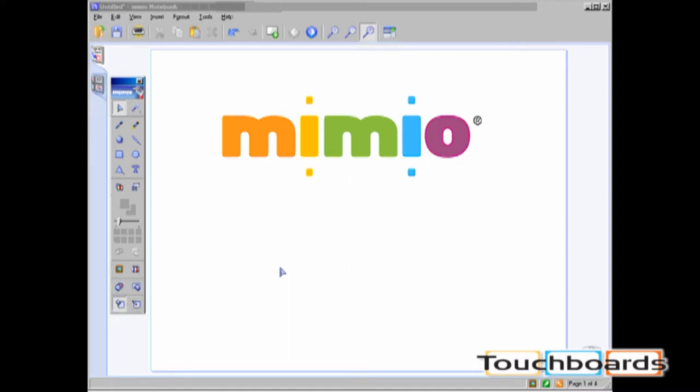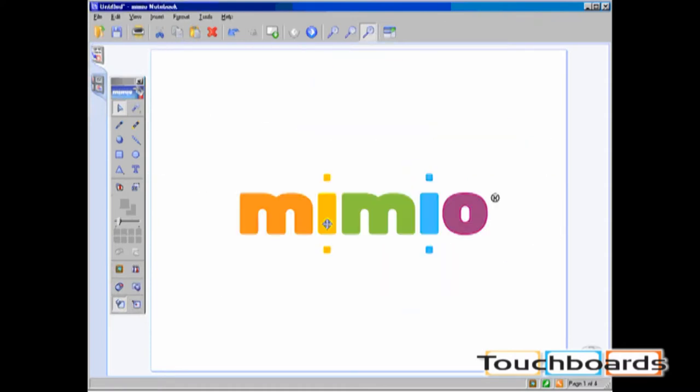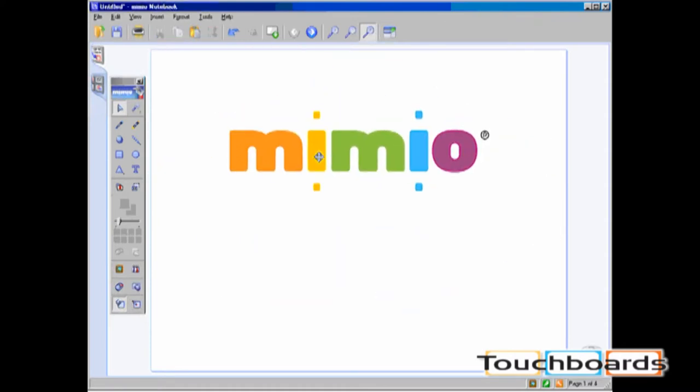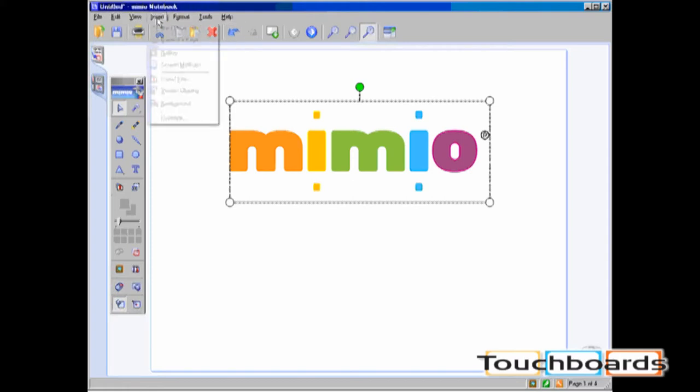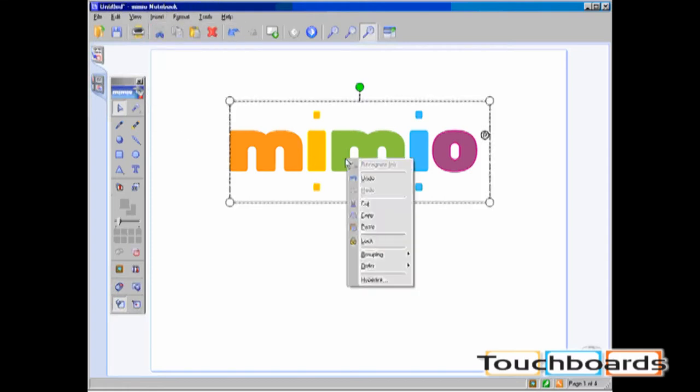To insert a hyperlink, select the object which you choose to associate with the hyperlink. Then you can either click insert, hyperlink, or you can right click on the object and click on hyperlink.